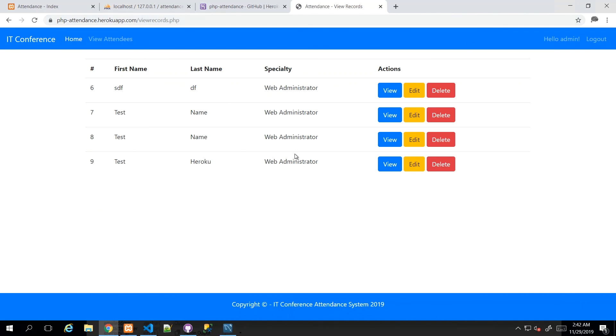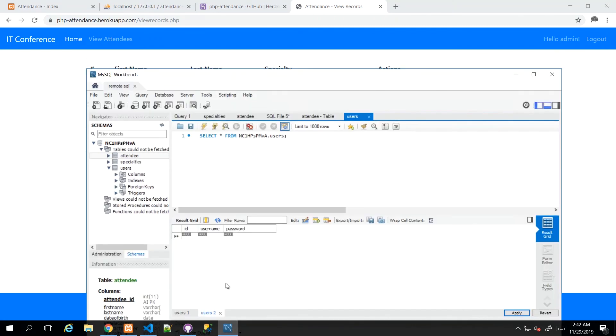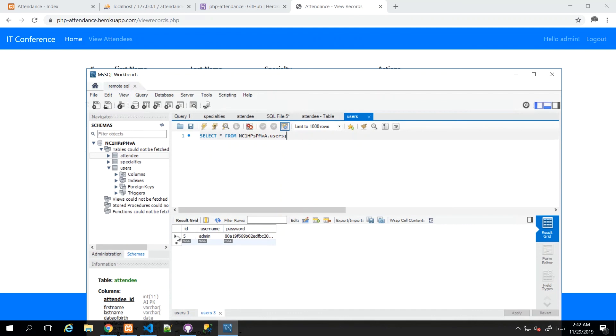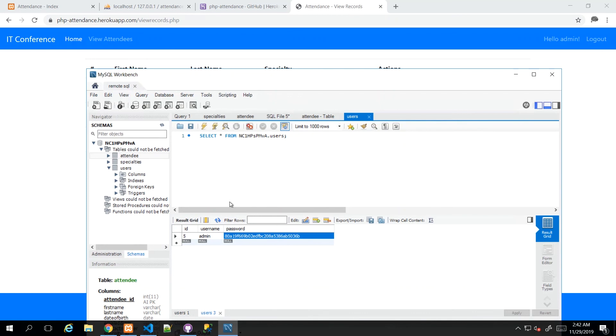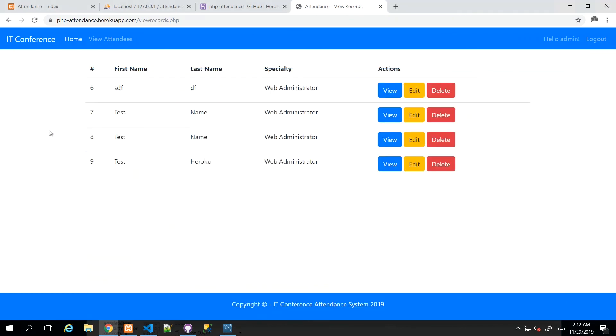And it went through because it resubmitted admin and password to the form, which also appeared in my database. When I rerun that query to select star from users, then I see my admin user here with the hashed password. So if you run into that difficulty, which I'm sure you won't, but I'm just showing you what can go wrong.